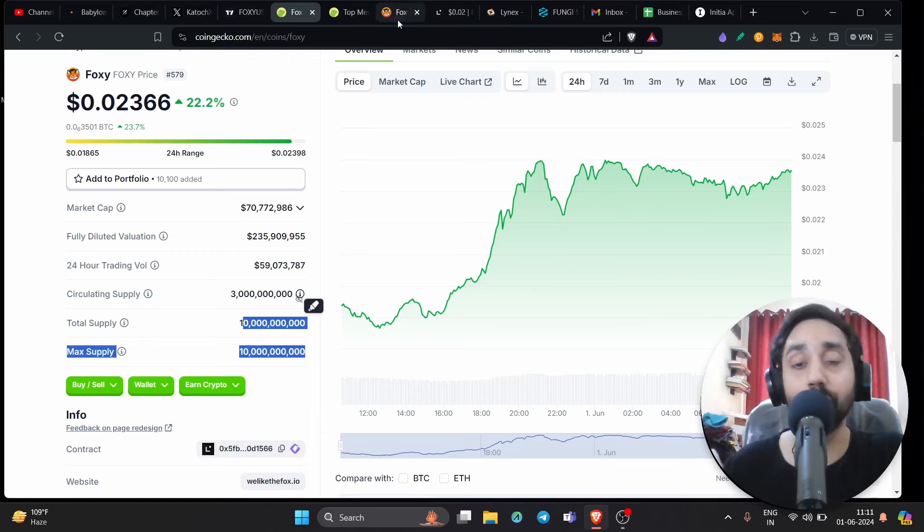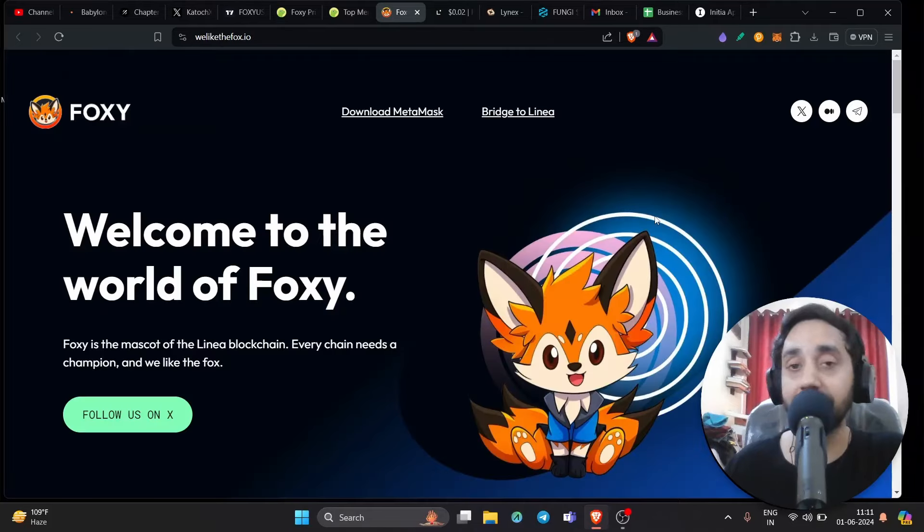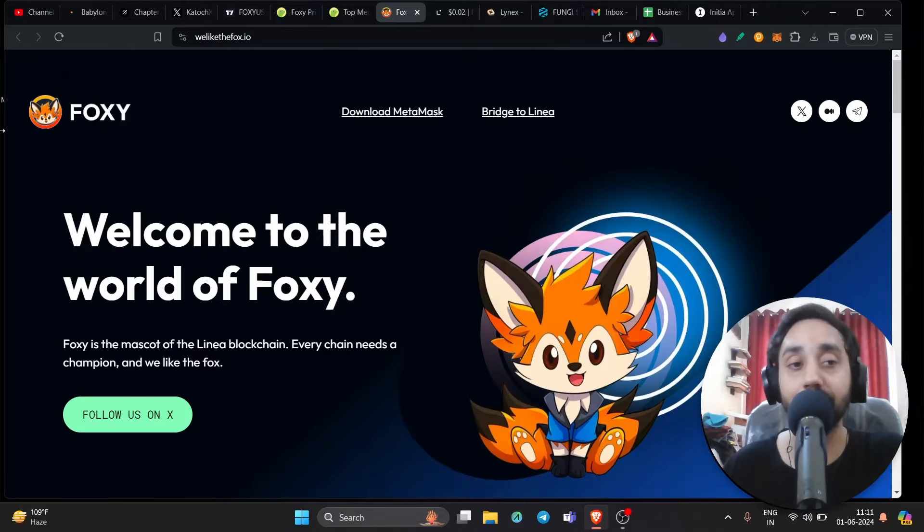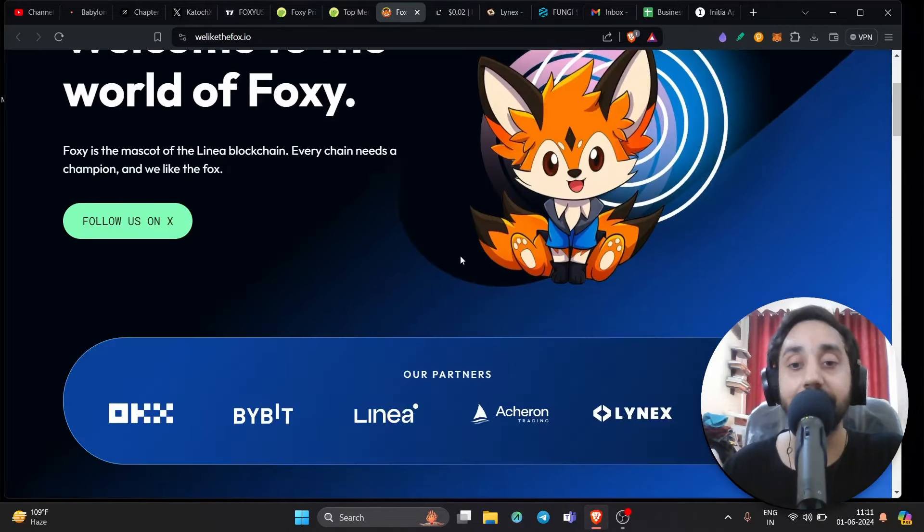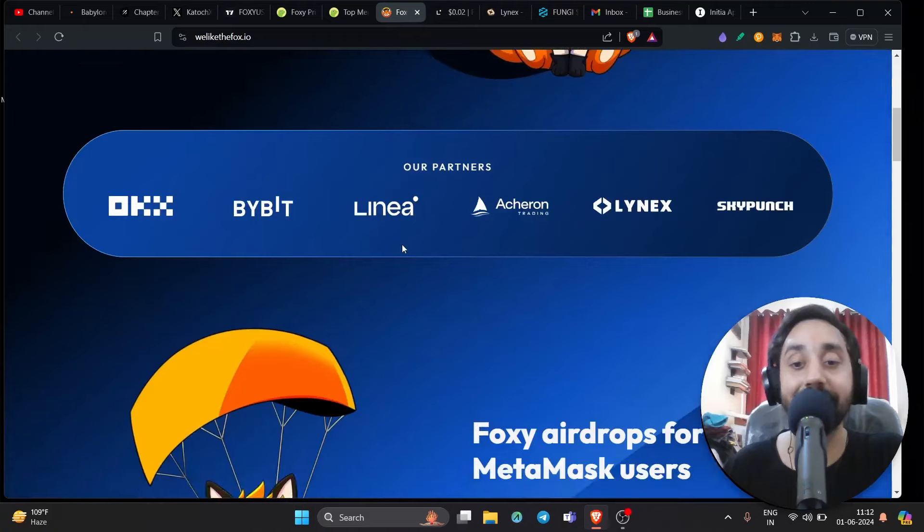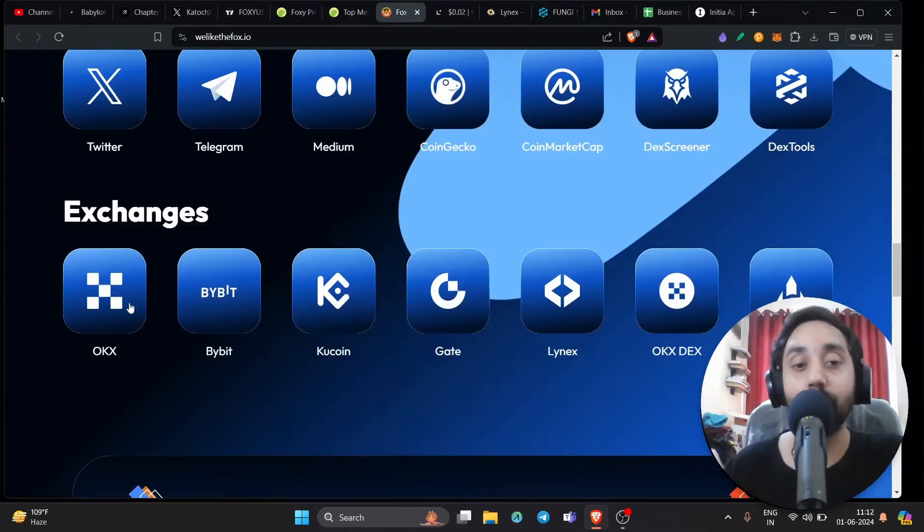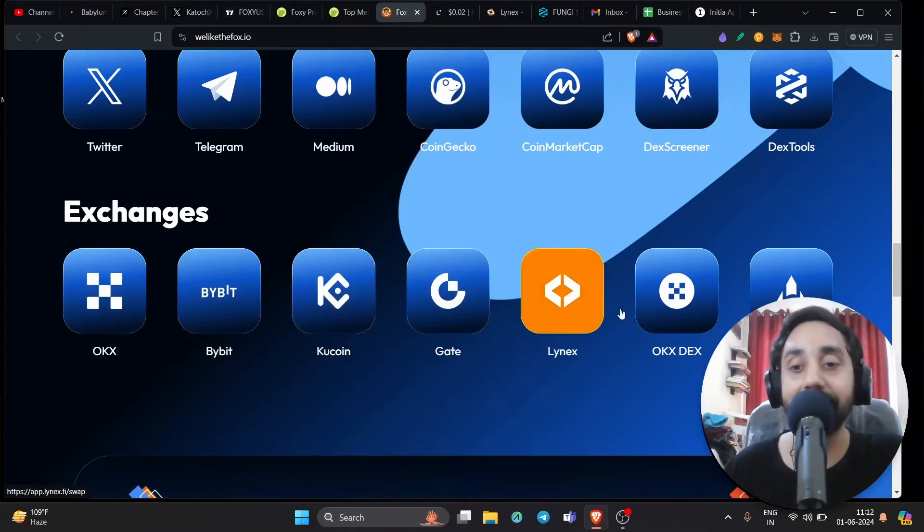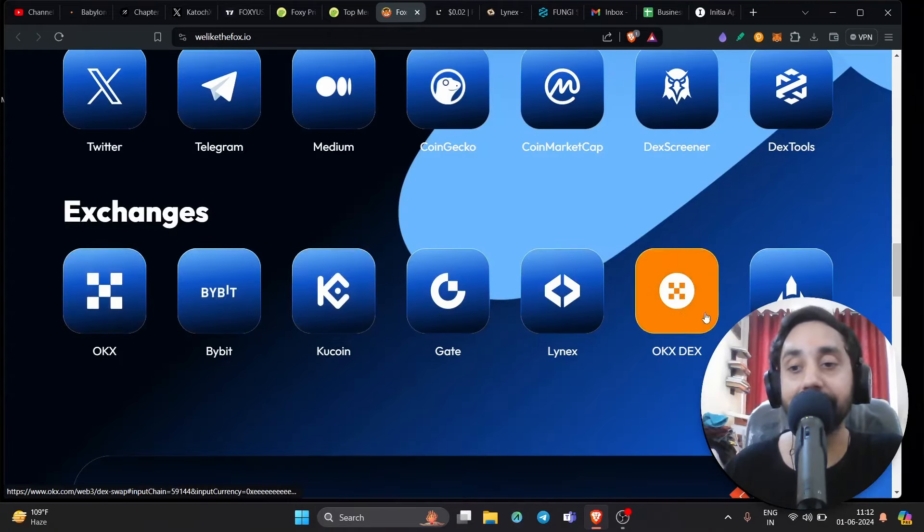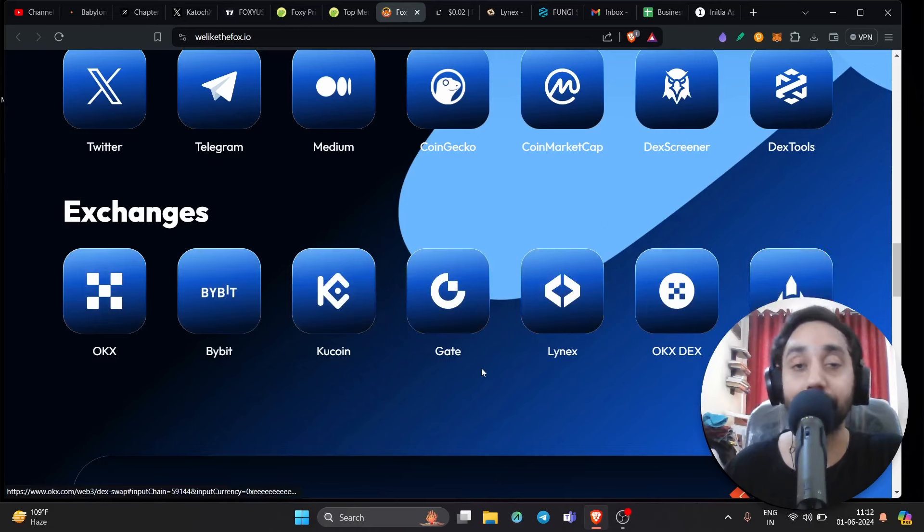Again, if you want to know what Foxy, all the links are shared in the description. You can watch the videos and also you can see right over here, this is the main website of Foxy. It is official meme coin and it is tradable everywhere guys. OKX, Bybit, Kucoin, Gate, Linux, OKXTX and AlchemyPay.